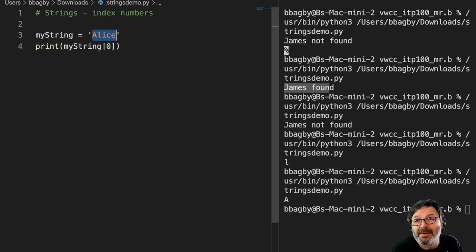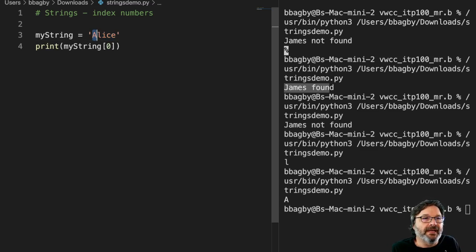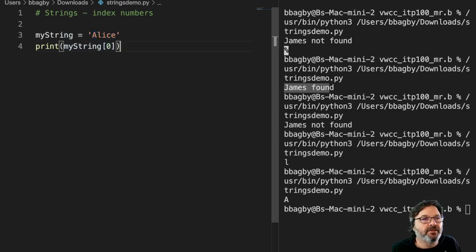First of all, we're programmers, so we always start at zero, right? So Alice starts with zero, and I can prove that by this little piece of code right here.